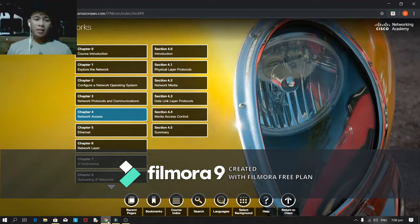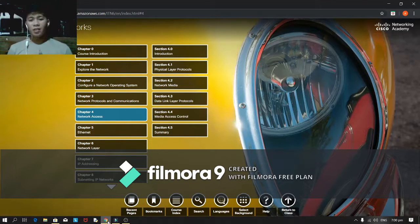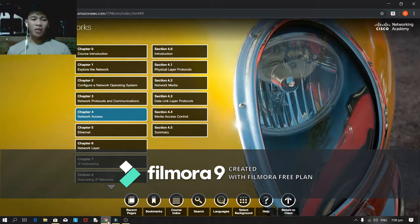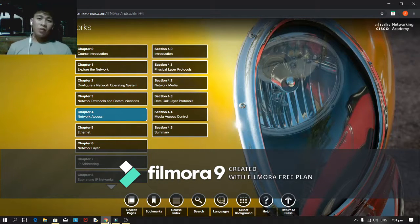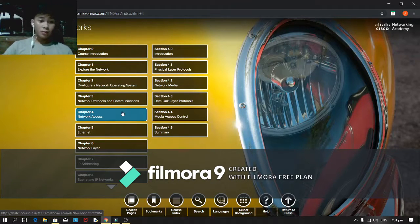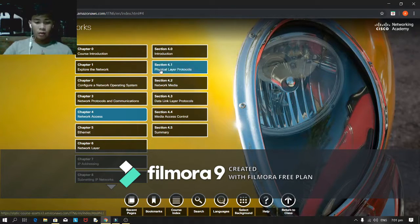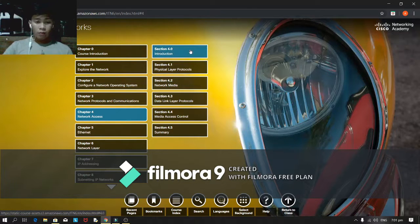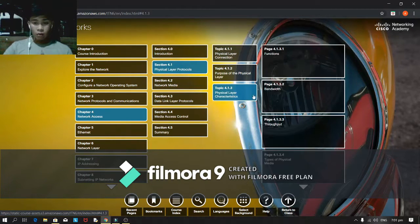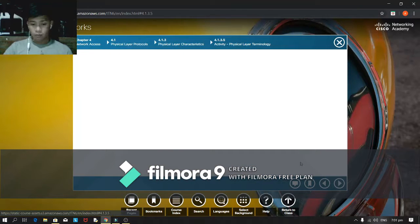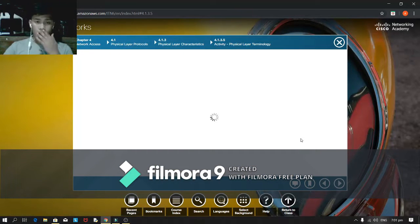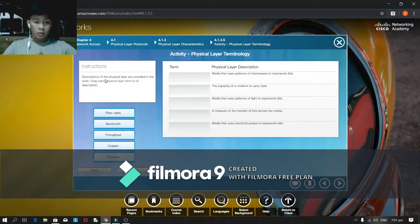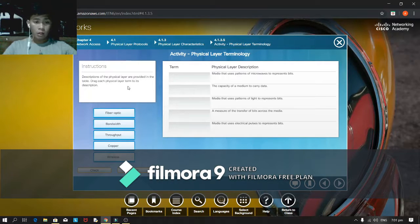What's up guys, welcome back again. Good evening, now I'm here for the Chapter 4 activity. Let's start. Okay, structure description of the physical layer are provided in the table. Each physical layer term to its description.